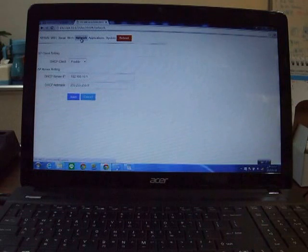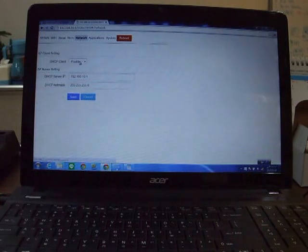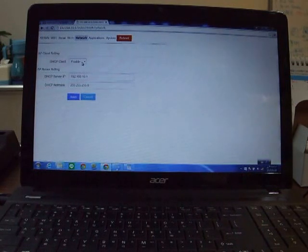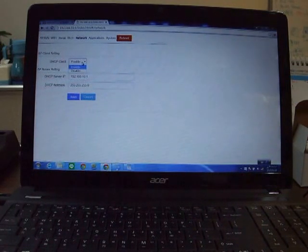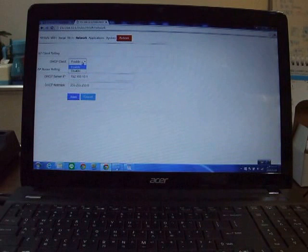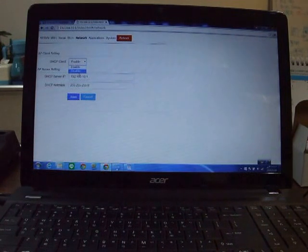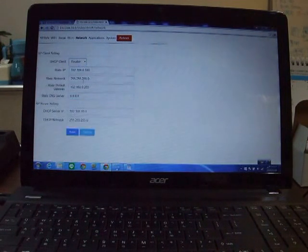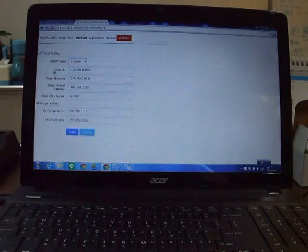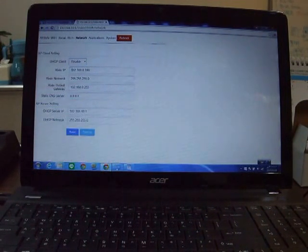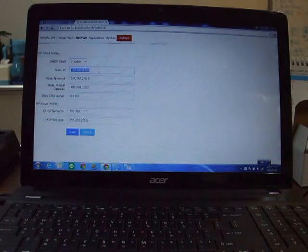For the network, you can set DHCP client enable or disable. If you disable, you can set the fixed IP here.